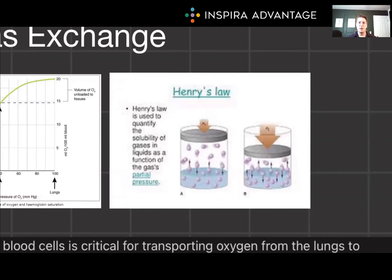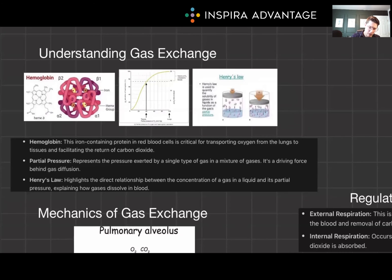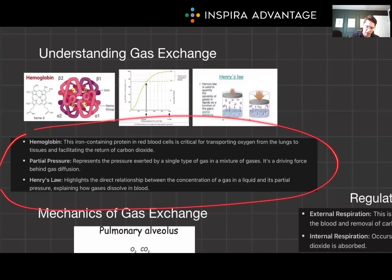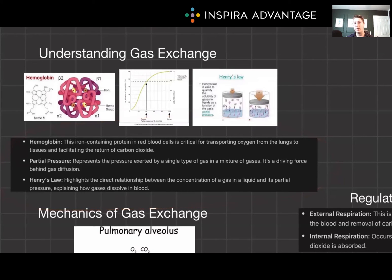And finally, Henry's Law. This highlights the direct relationship between the concentration of gas in a liquid and its partial pressure, explaining how gases dissolve in blood. If you want to grab a screenshot for your Anki cards, I recommend doing that now.